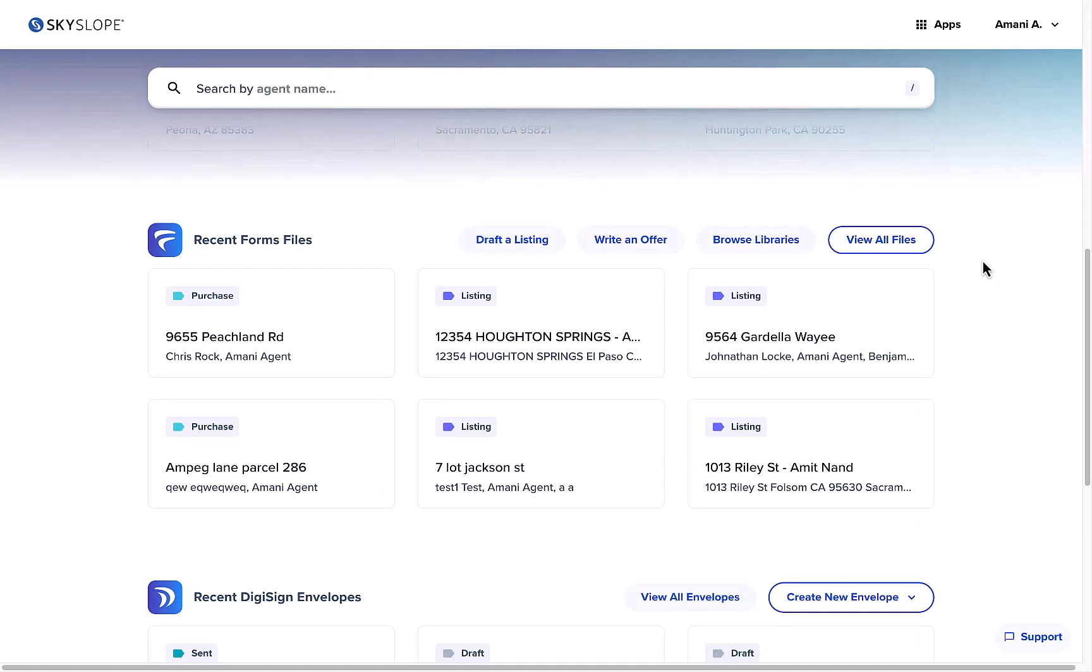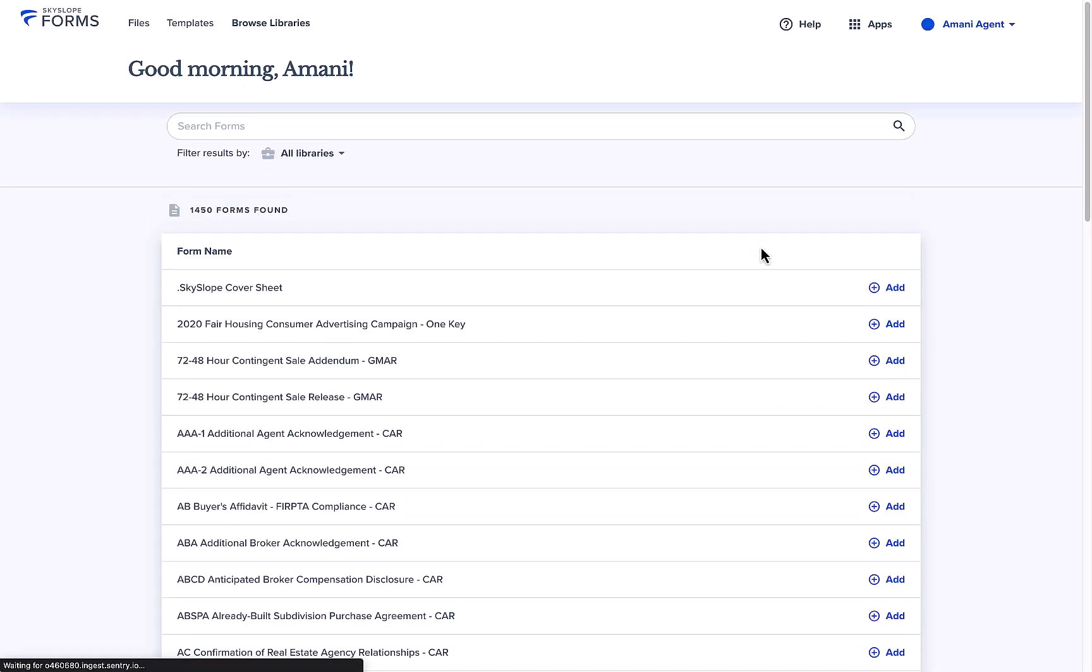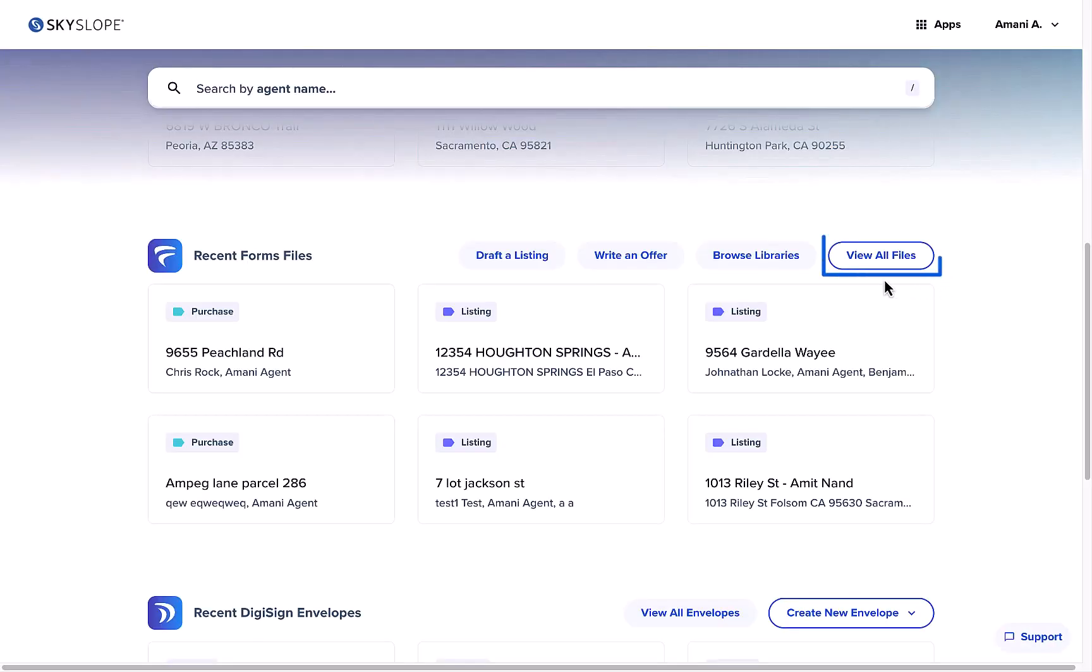You can also click browse libraries to preview your forms without having to create a file, or click view all files to jump right over to the forms dashboard.